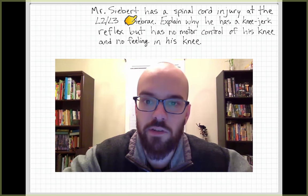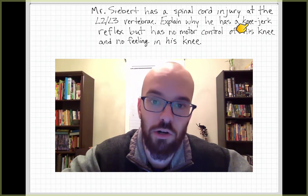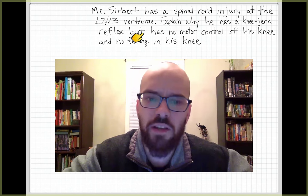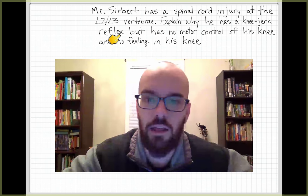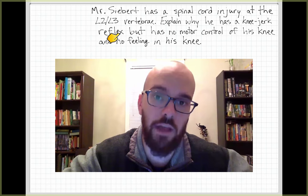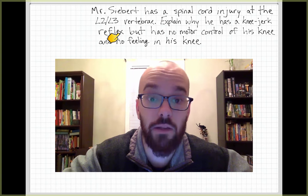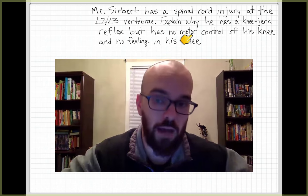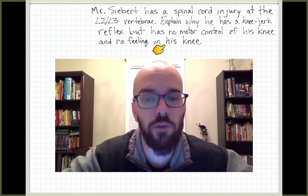The question I ask my students is this: Mr. Siebert has a spinal cord injury at the L2-L3 vertebrae. Explain why he has a knee-jerk reflex but no motor control of his knee and no feeling in his knee. The knee-jerk reflex is when a doctor hits your knee with a small hammer and the knee jerks. I do have that reflex — if the nerve in my knee is struck, my leg responds — but I have no motor control, meaning when I think about moving my leg, nothing happens, and I feel no sensation or pain from my knee.